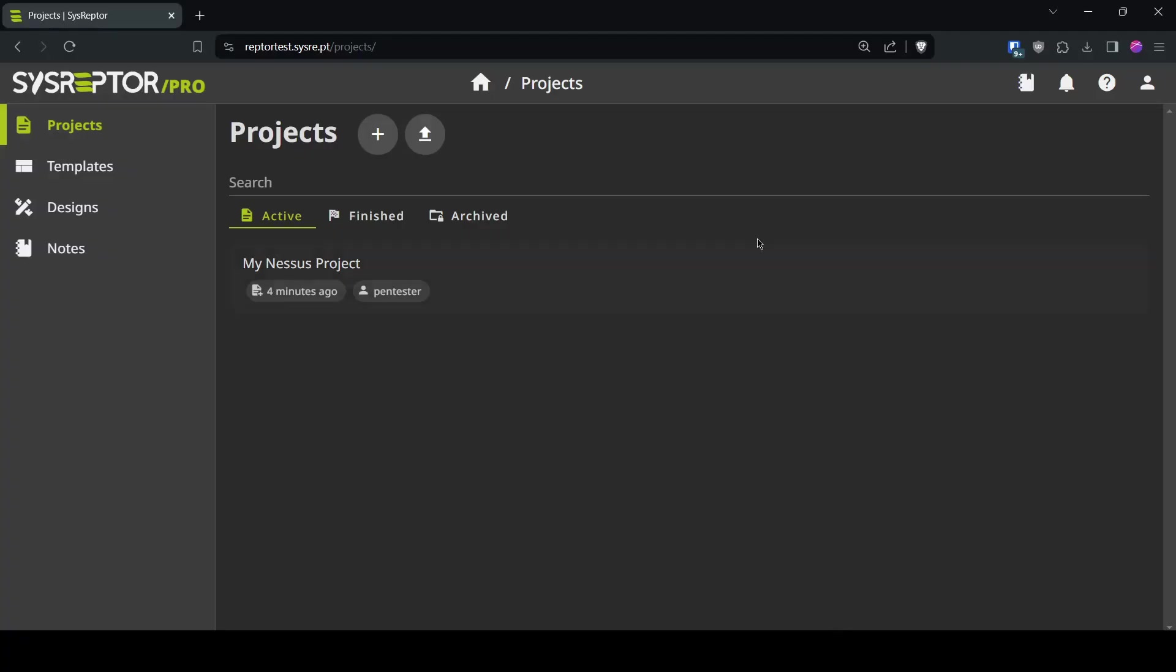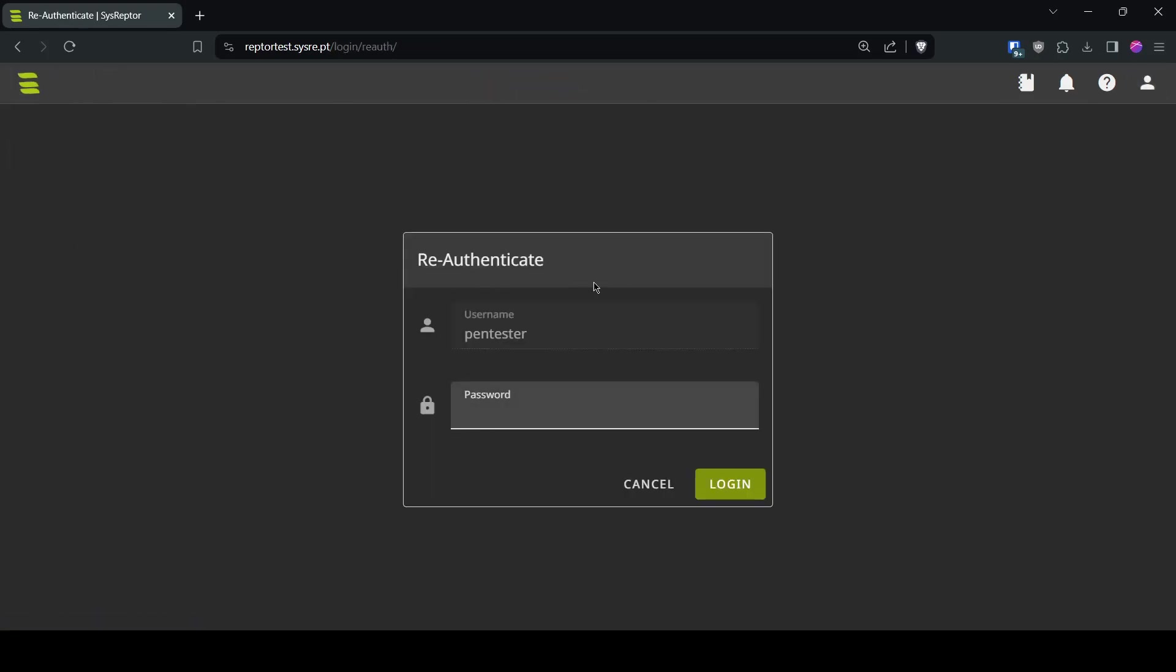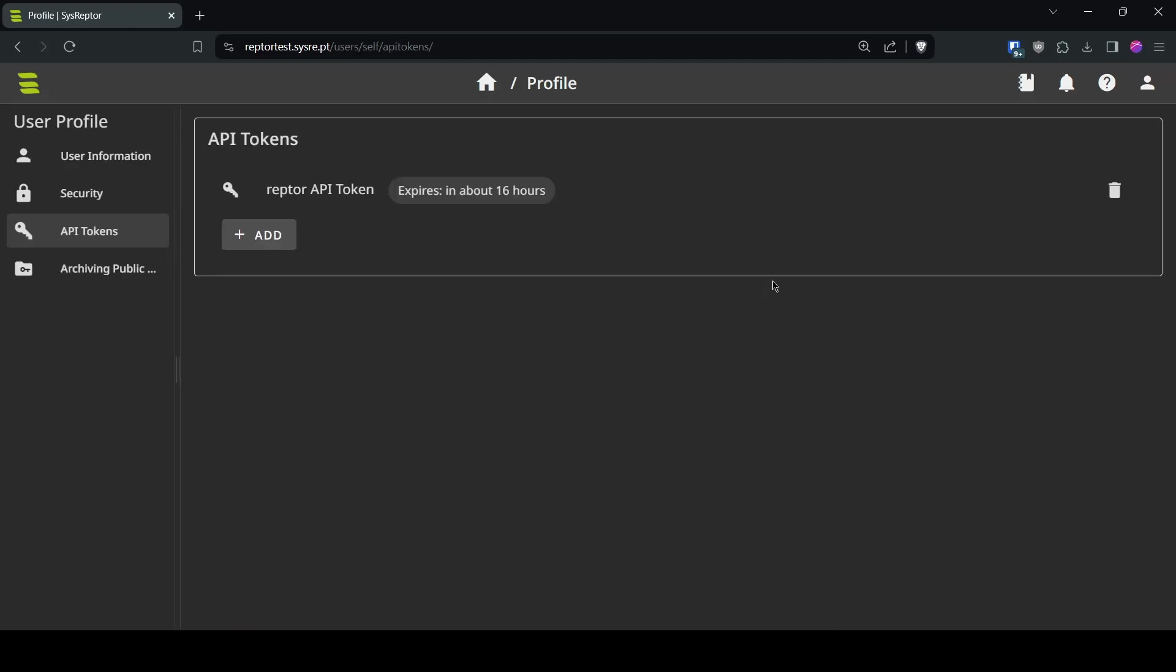For the API token you go to your SysRaptor installation, go to your profile, API tokens, re-authenticate for security reasons and create your API token.